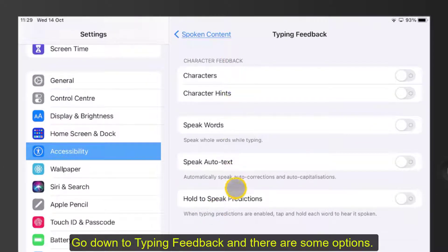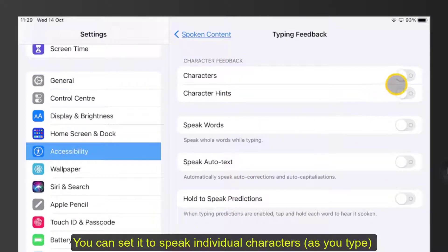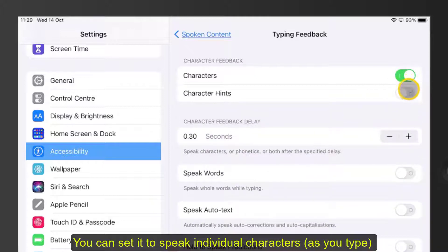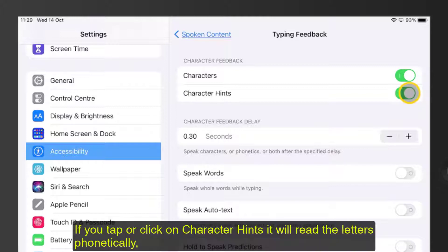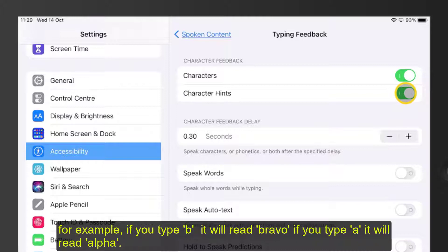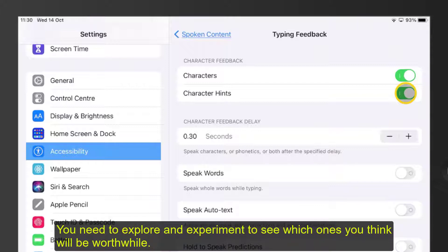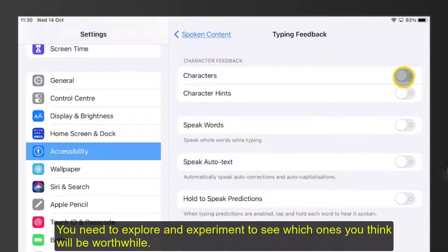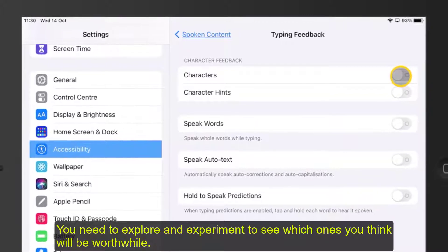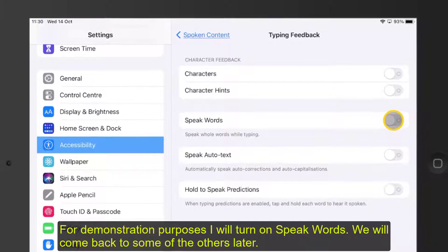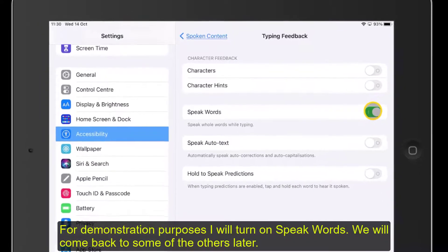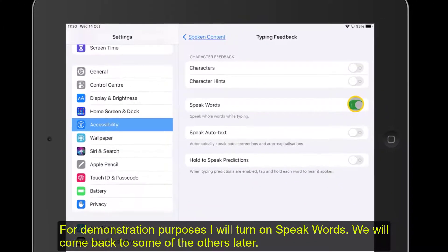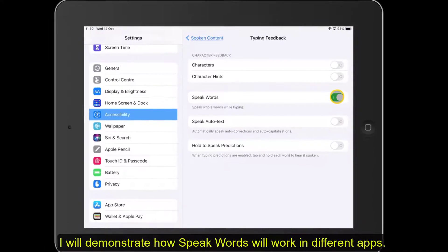We have some options in here. We can have it speak characters — clicking on it will speak each individual character. If we click on Character Hints it will read the letters phonetically, so for example if you type B it will read out 'Bravo', and if you type A it will read out 'Alpha'. You really need to explore and experiment with these to see which ones will be most worthwhile. But for demonstration purposes, I'd like to just turn on Speak Words.